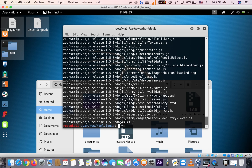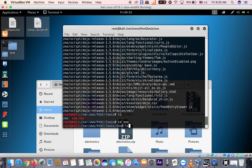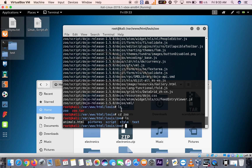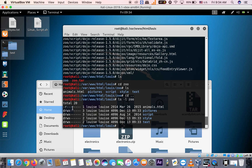Remember, to execute and unzip this file you must be root — the main user, not Luis. After extracting, run ls and you'll see the zoo folder. Change directory into zoo with cd zoo, then ls to list contents. You'll see animals.html. It's currently showing in white — we need it to be green, meaning it needs proper permissions.